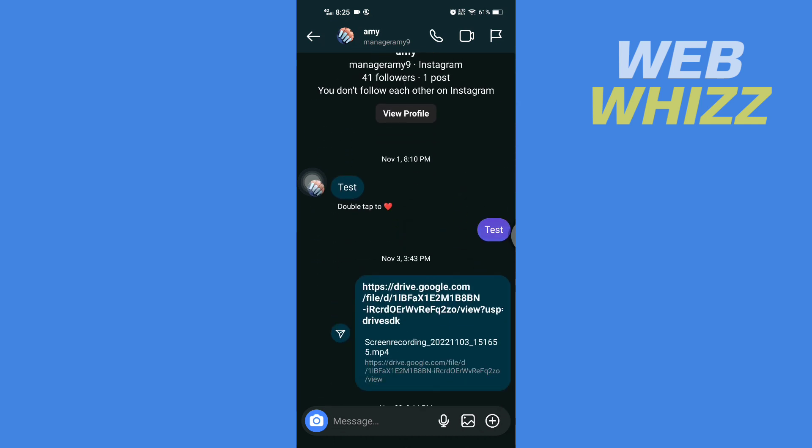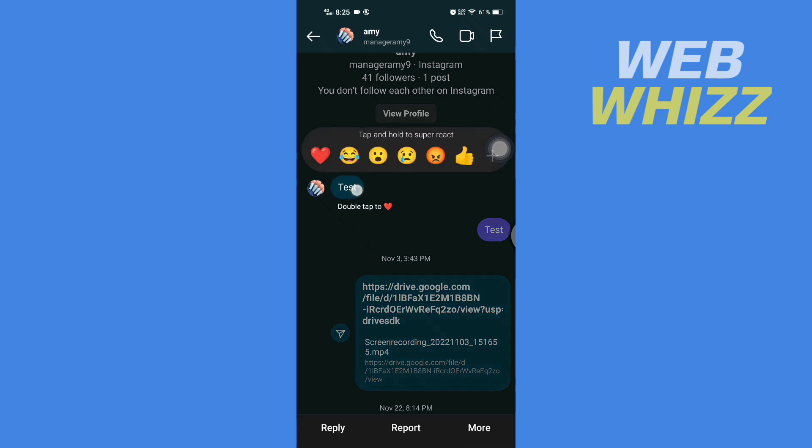For example, if I want to respond directly to this message, what you have to do is first press and hold that message. Then, in the bottom, you will see the reply option in the bottom left.